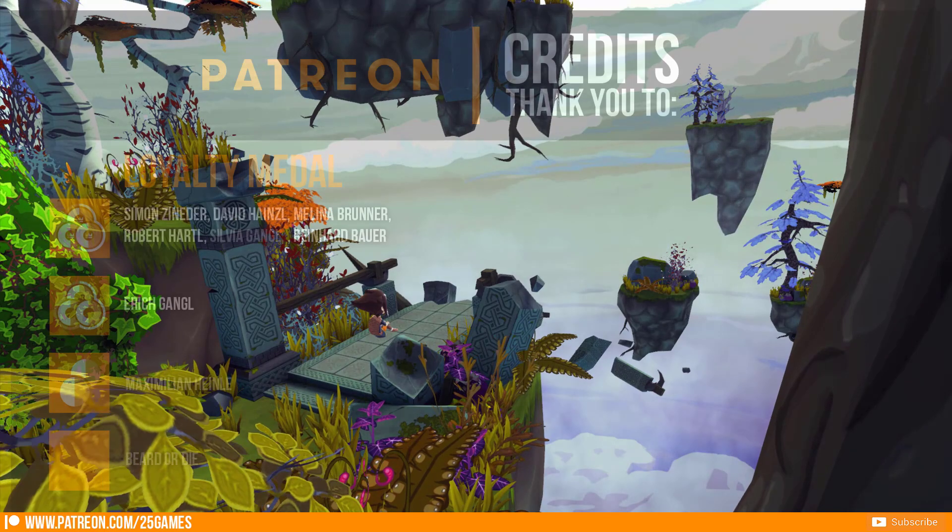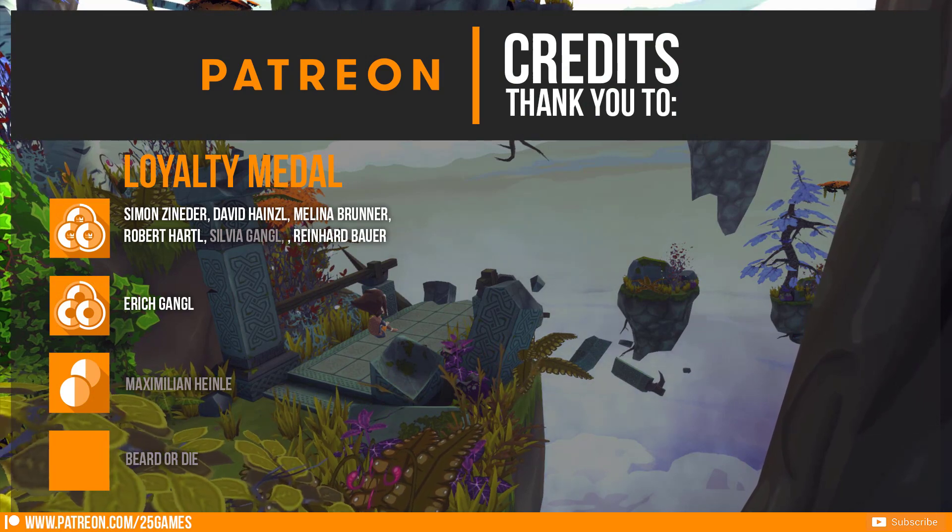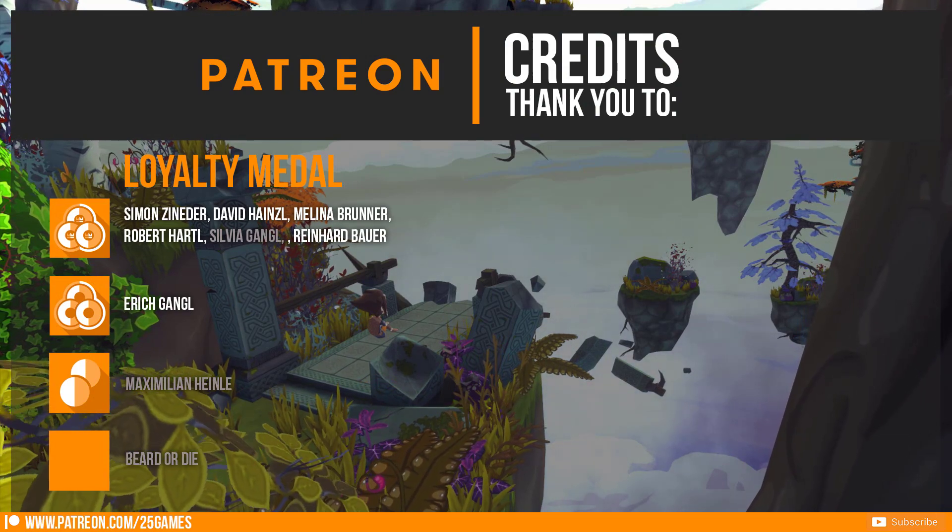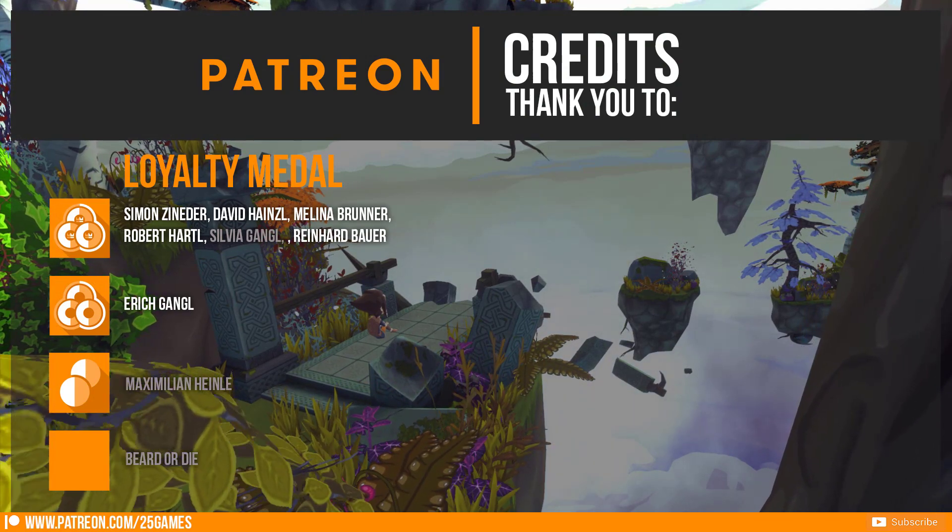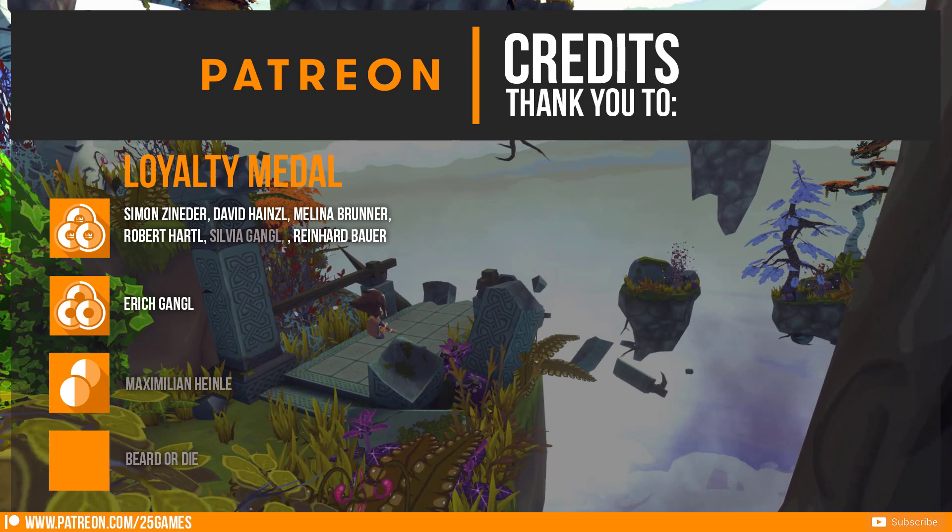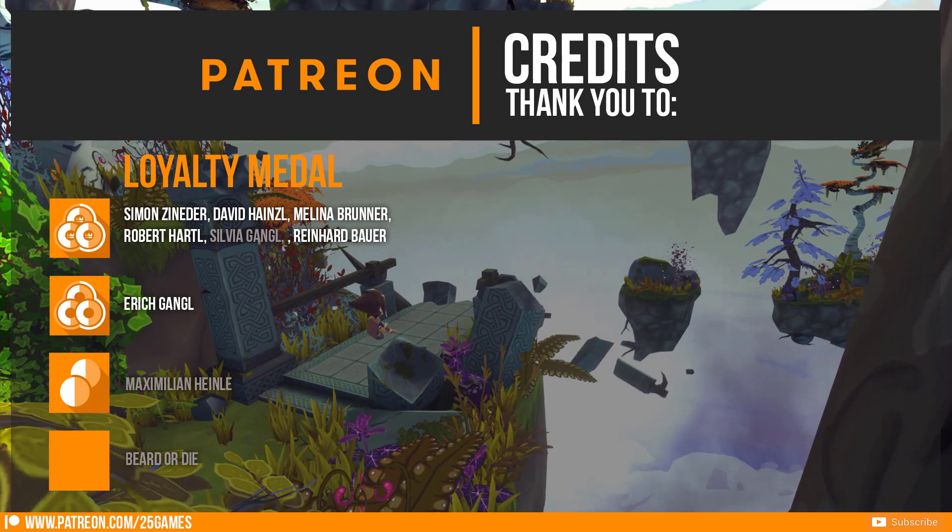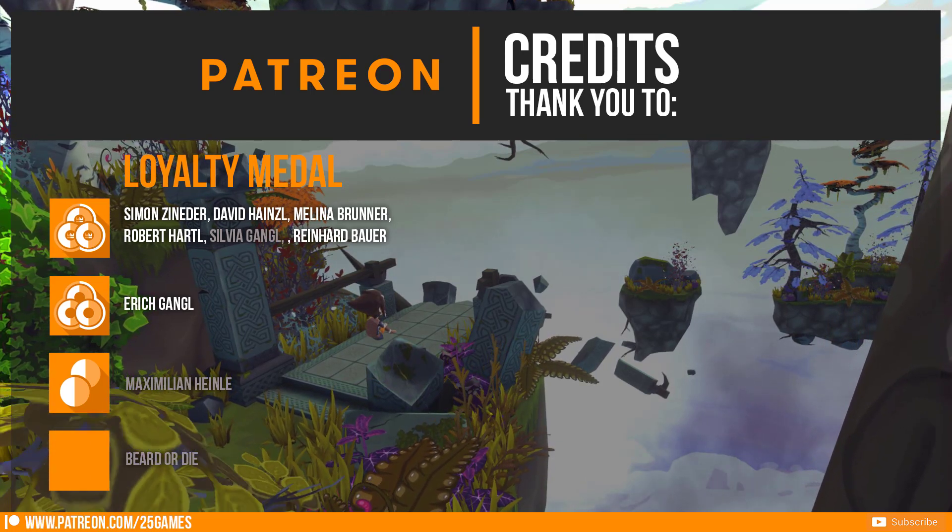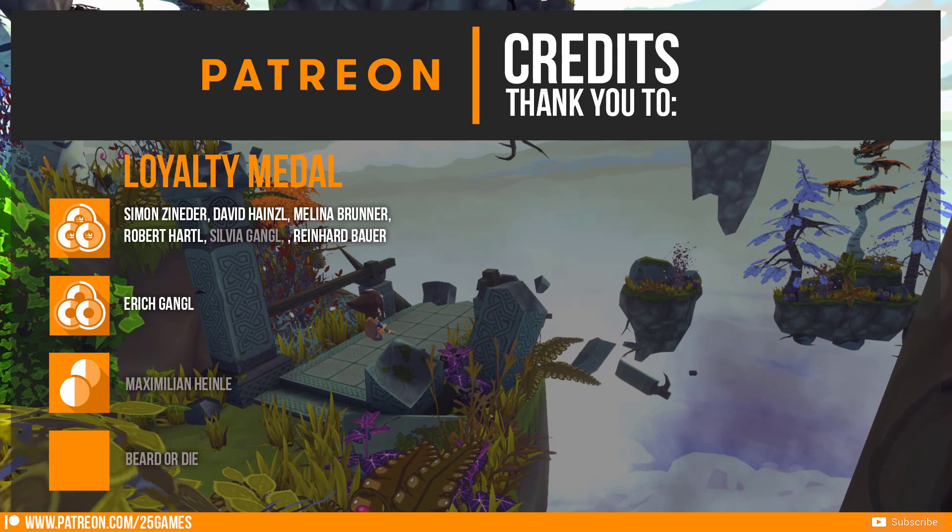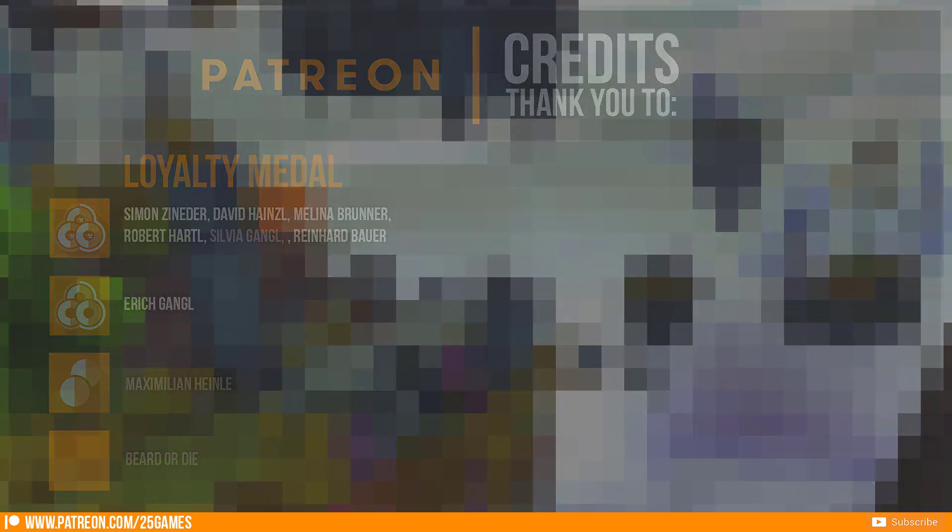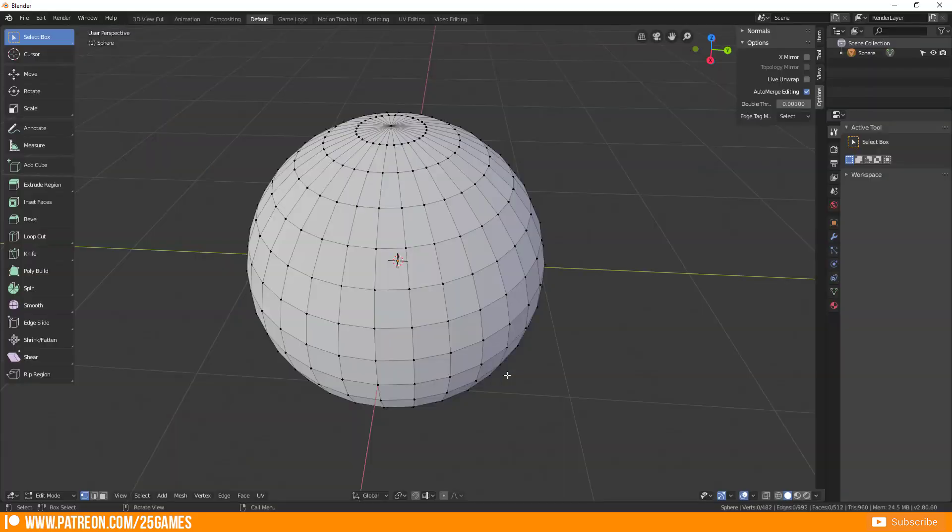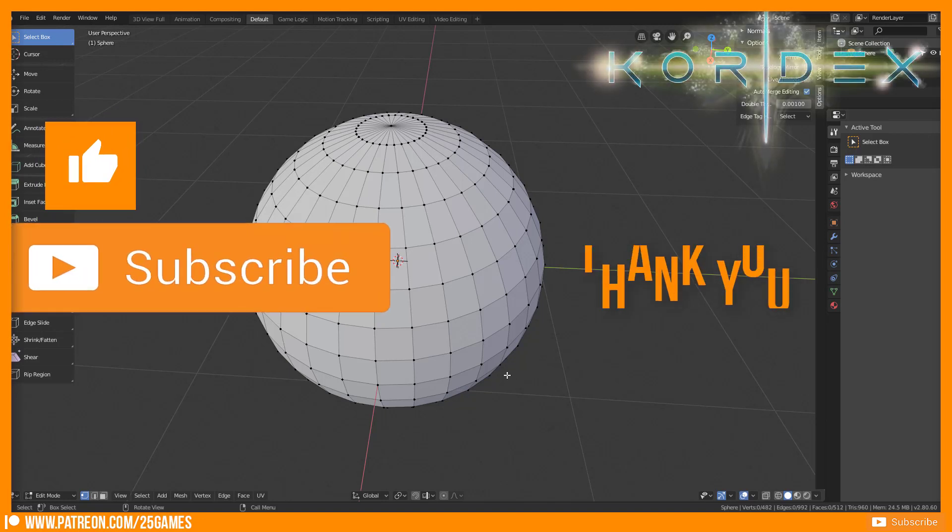At the end I want to honor our patrons who support us and our work. Thank you to Simon Sineda, David Hensel, Erich Gangl, Melina Brunner, Robert Hartl and Reinhard Bauer. Thank you so much for your support.